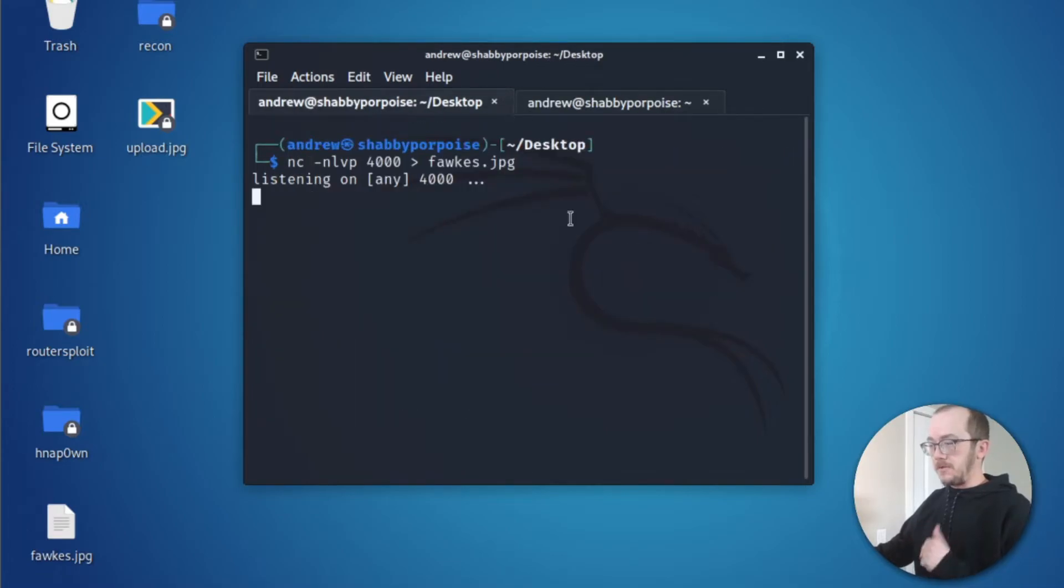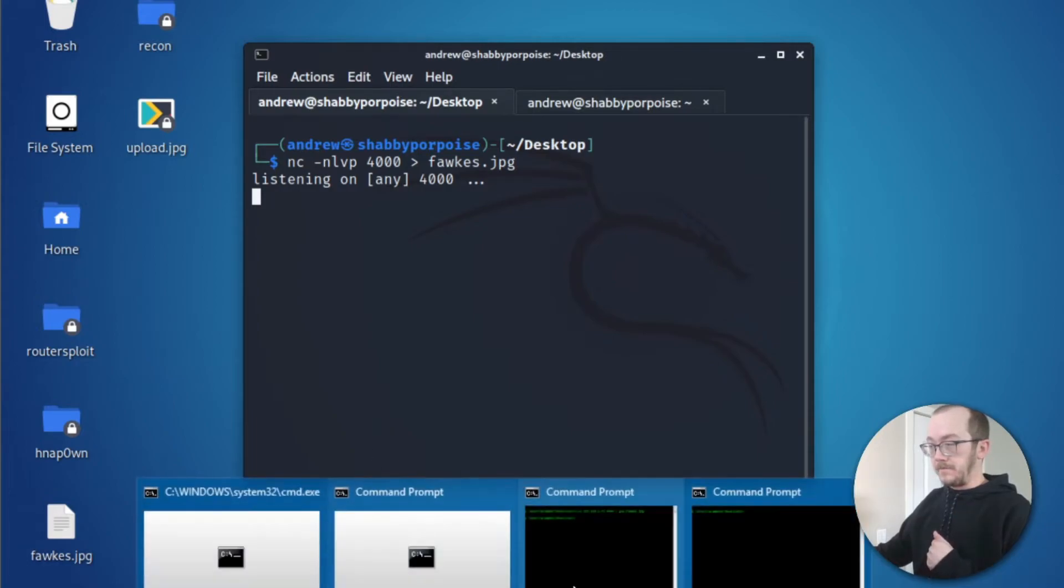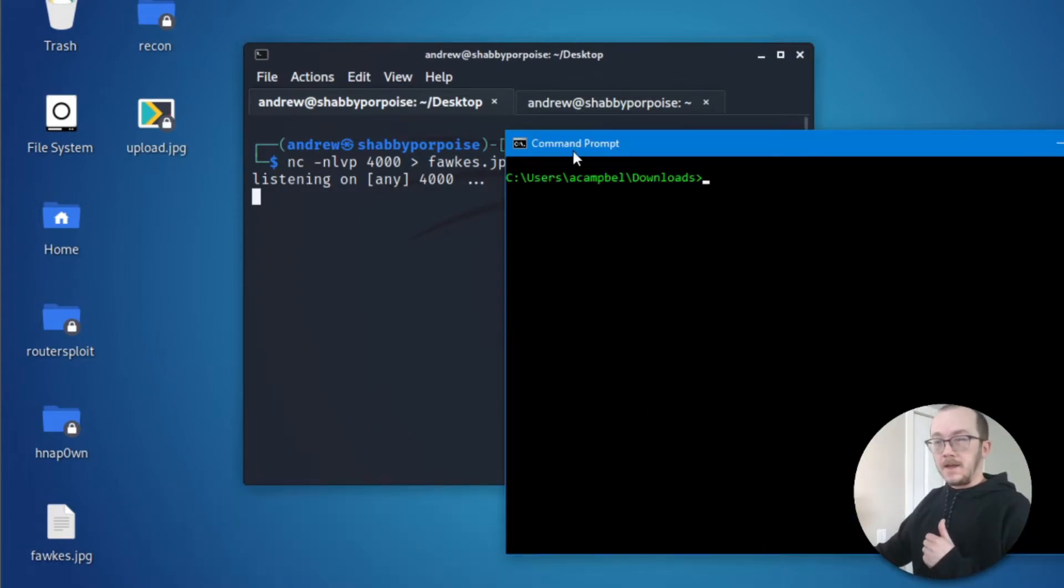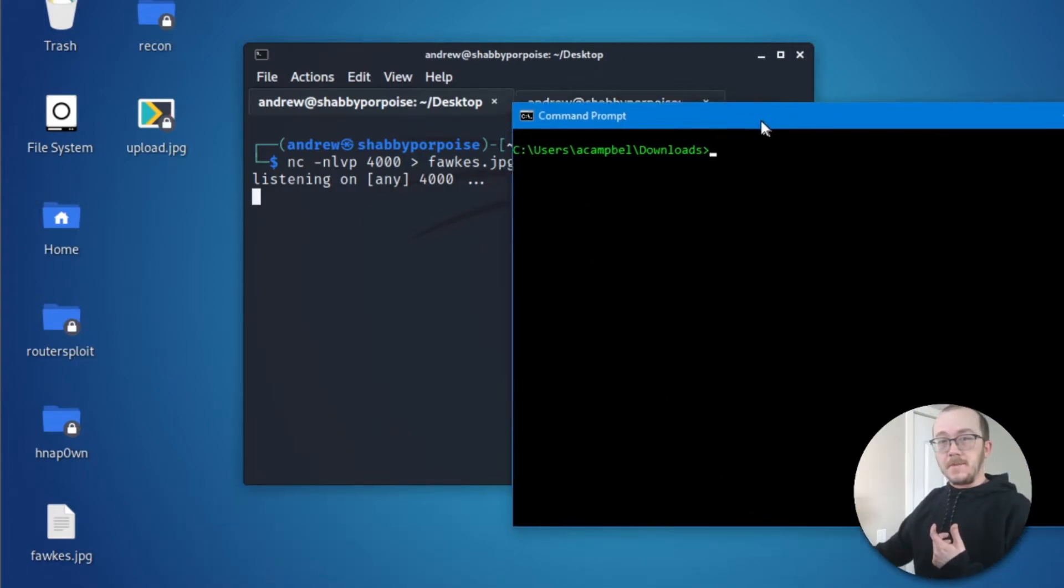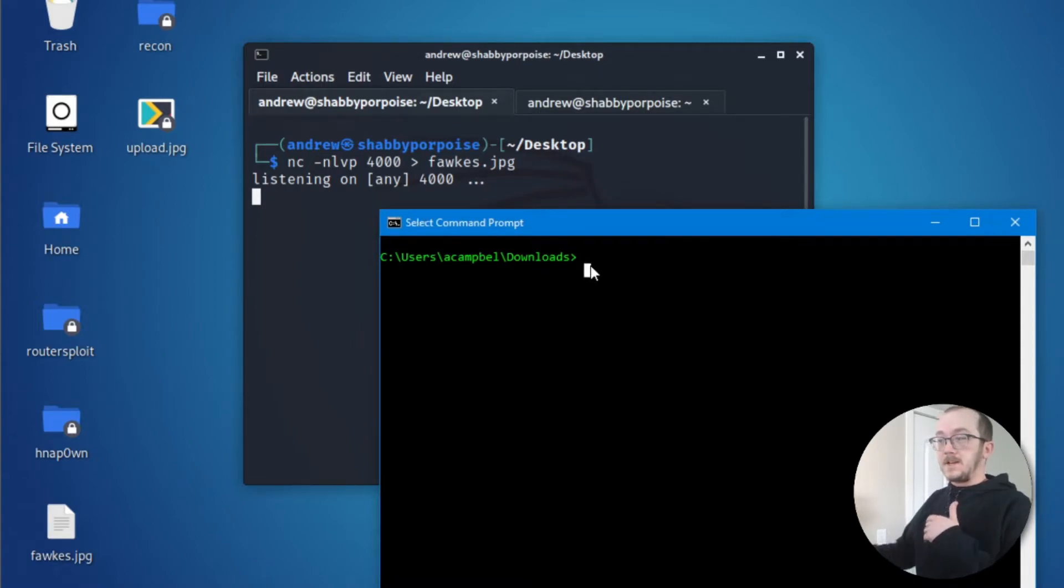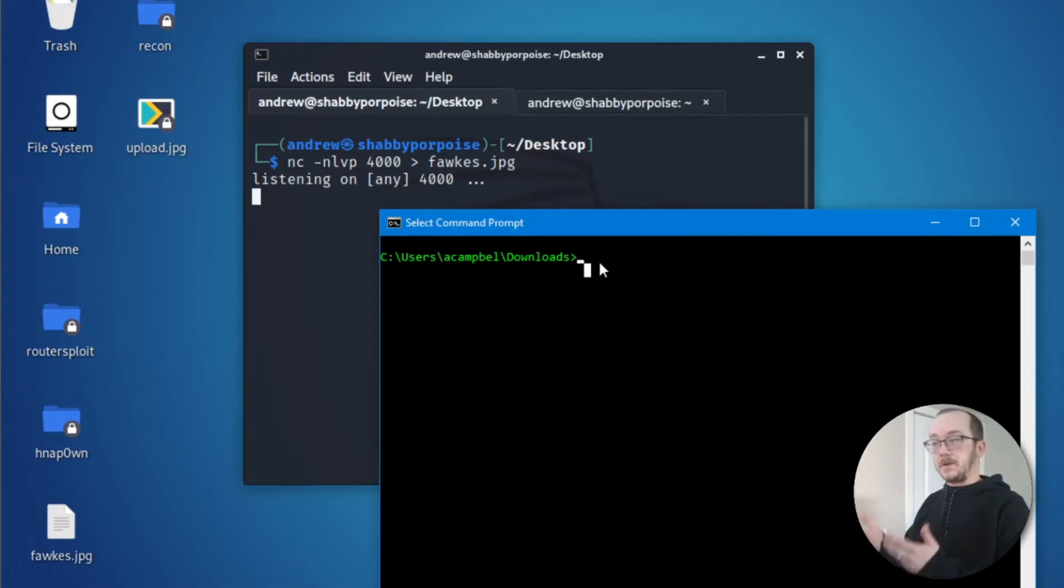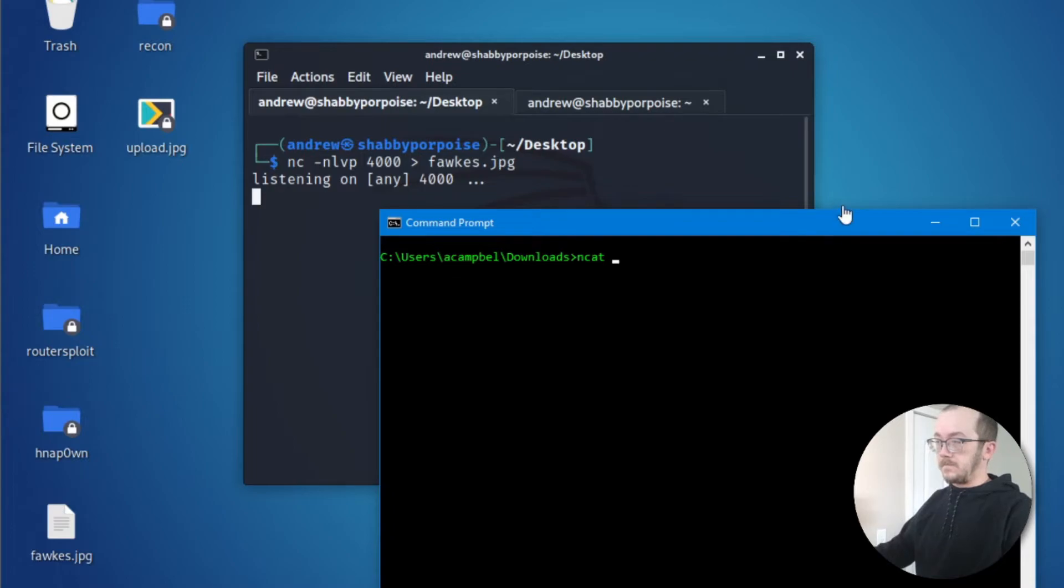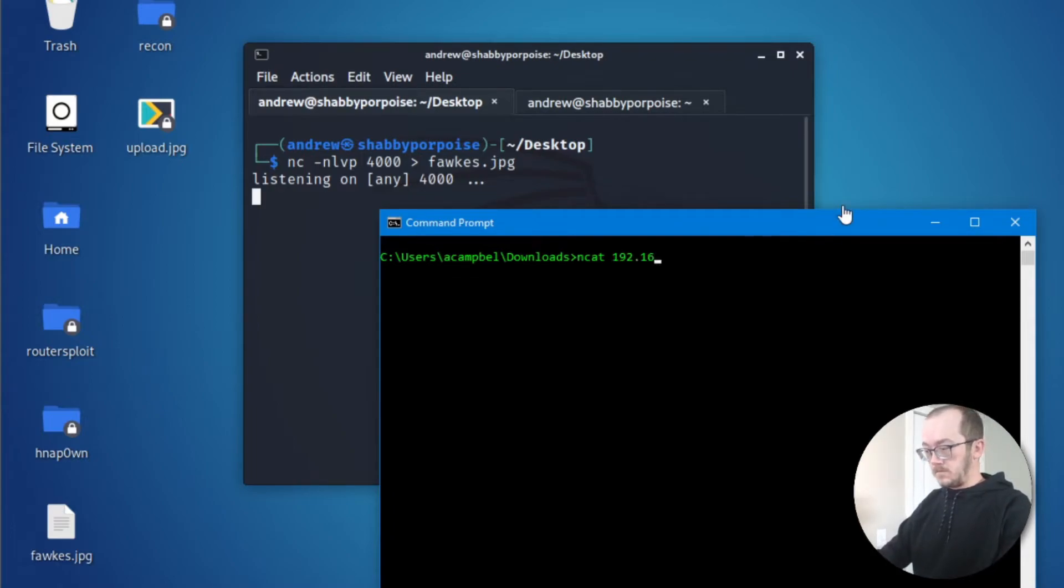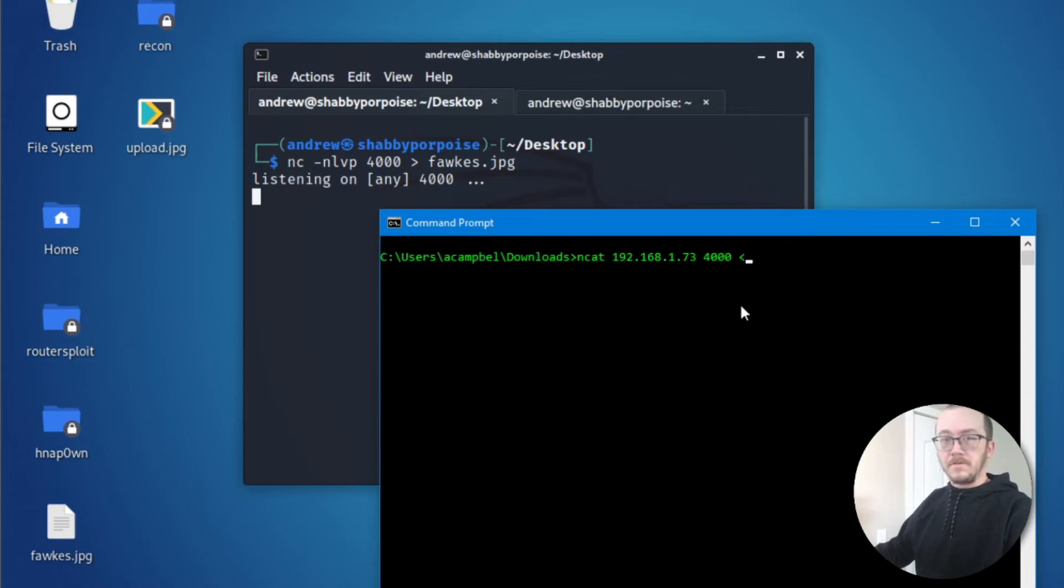Let's jump on over to my Windows machine here. This is the command prompt for my Windows machine. I'm going to connect to my listener on my Kali machine and send a picture. And remember, it's on port 4000. Take special note of the character that we have here and where it's pointing.